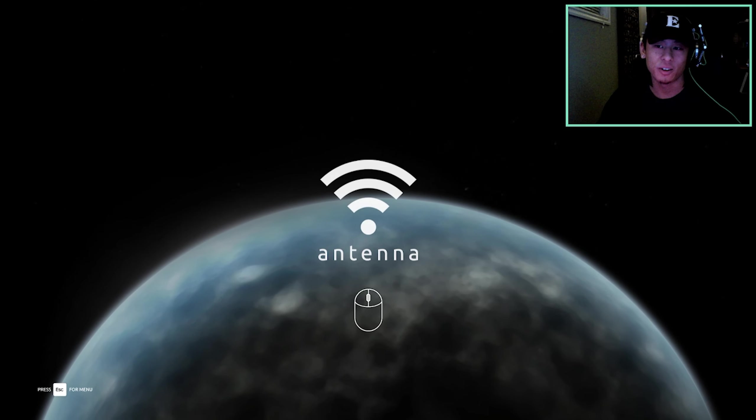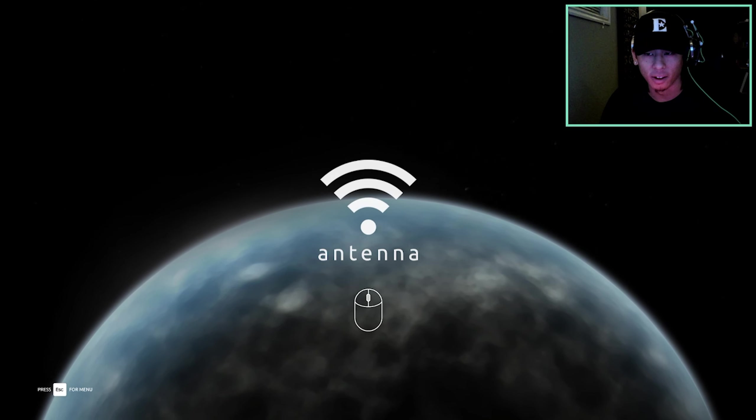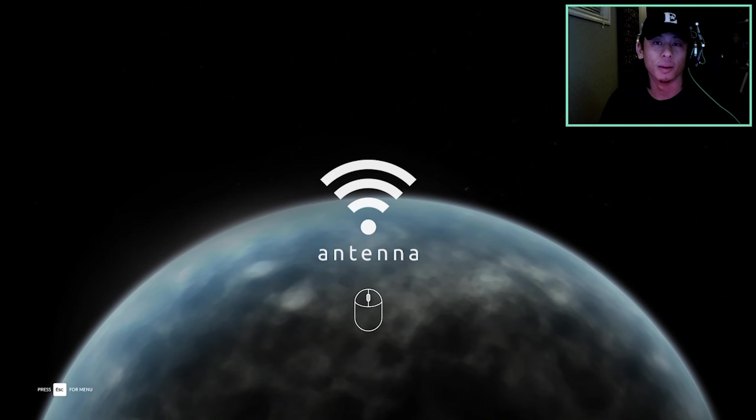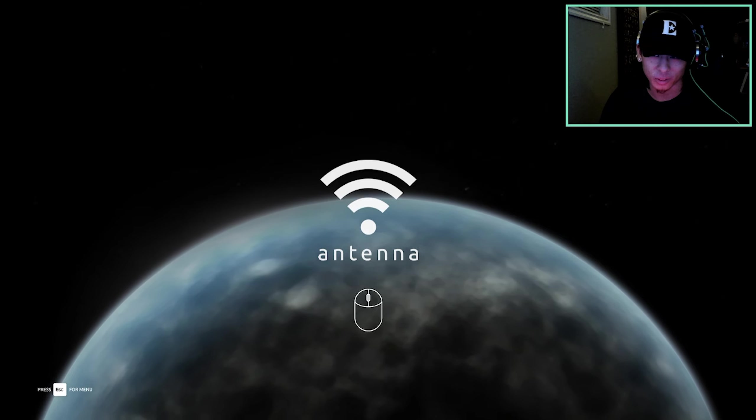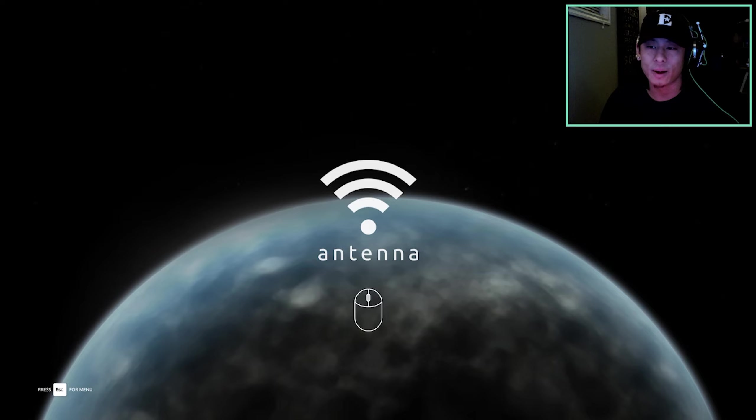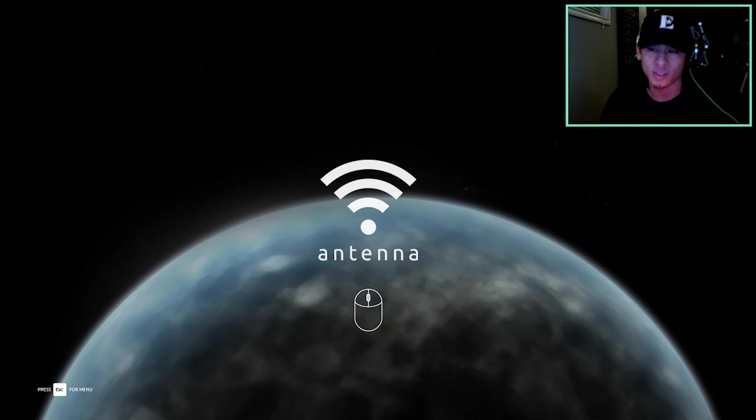What is up guys, Josh here, and welcome to Antenna. A game about a machine who ponders its loneliness. That's all I really know about it. You can get this game on Steam, as well as the link will be in the description below. I think we gotta solve puzzles using audio. And we got a Steam achievement just for starting the game, I guess.